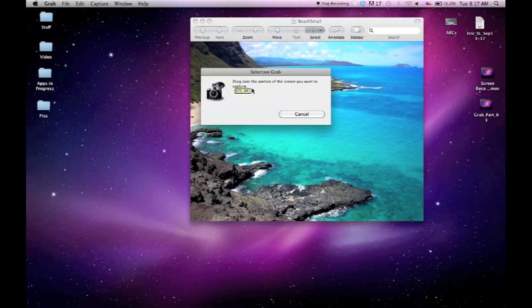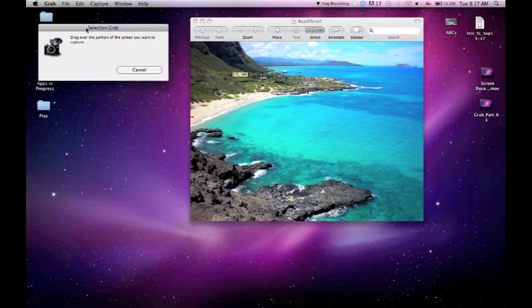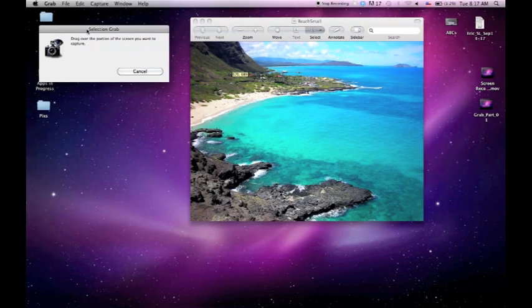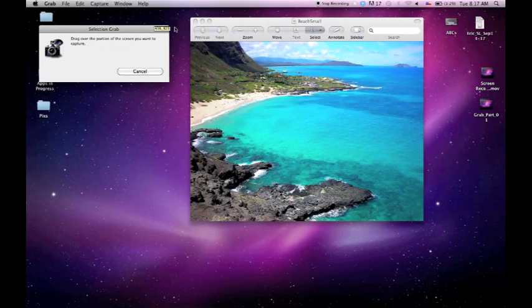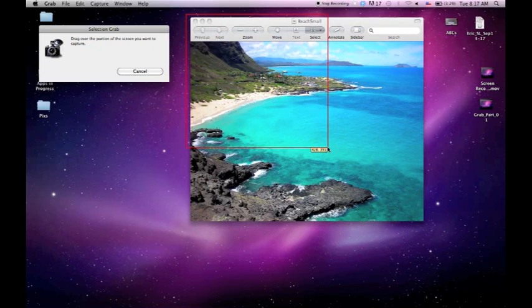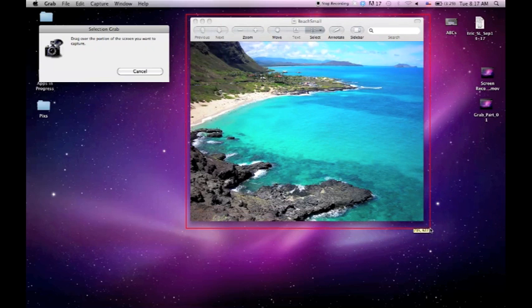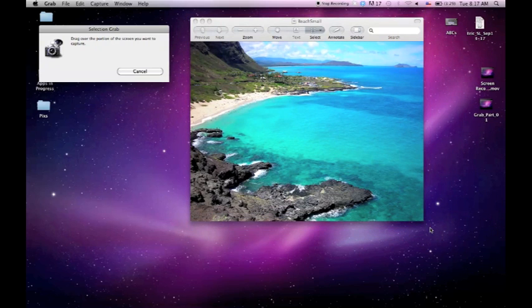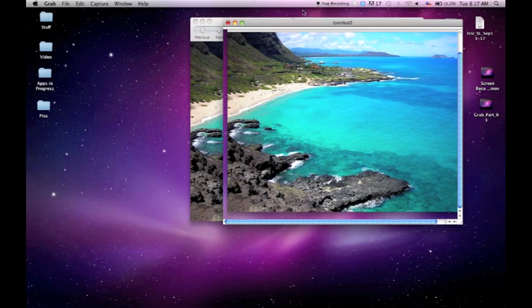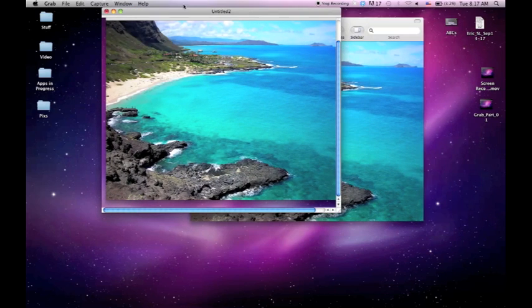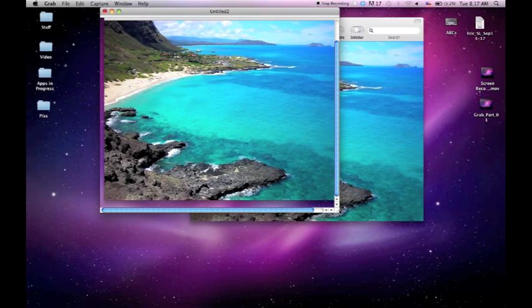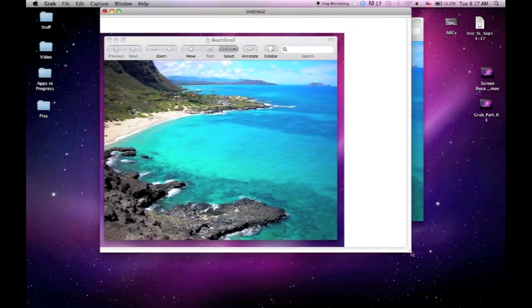And the window will pop up and say drag, basically make a box around the area that you want to capture. I'm going to do it a little bit bigger than this window so you can kind of have an idea. Again, it saves it in TIFF format. No big deal. I'm going to go ahead and close it and not save it here, just to show you.